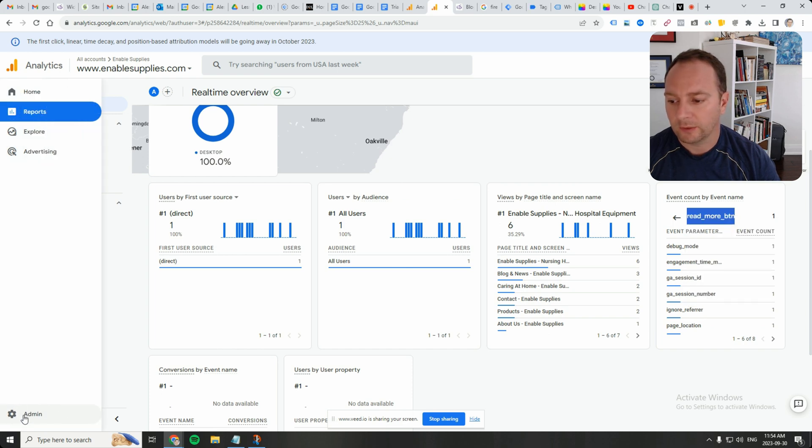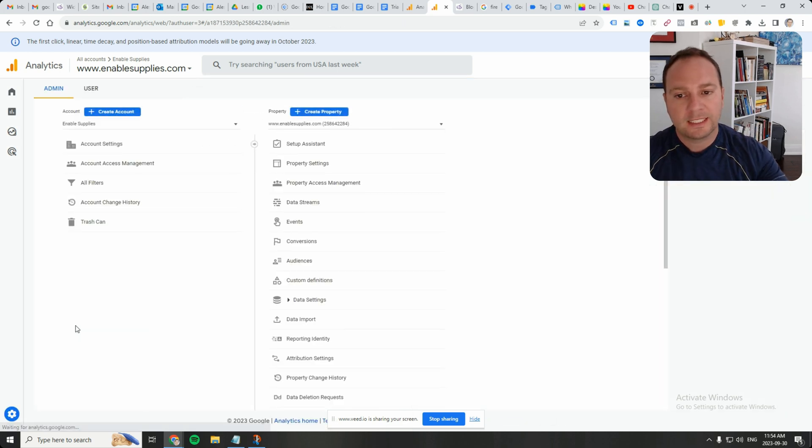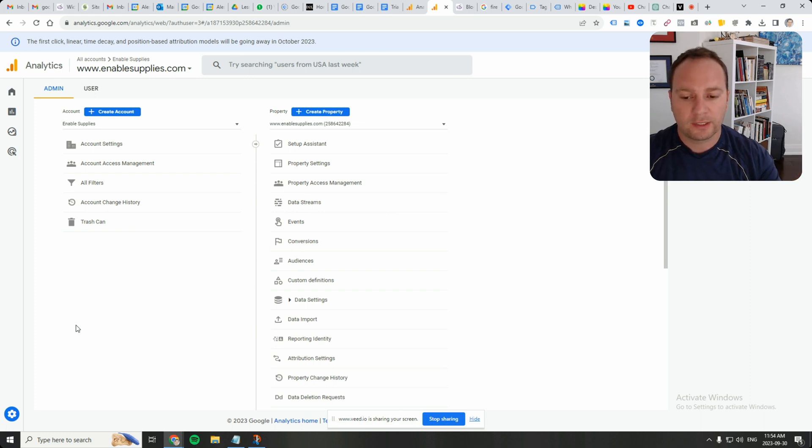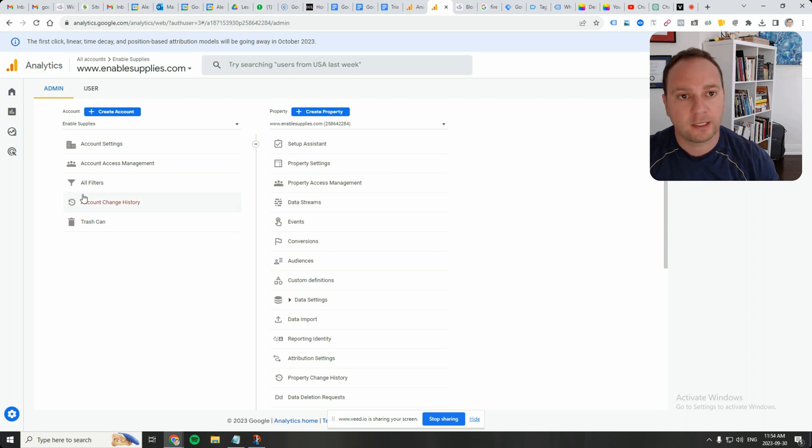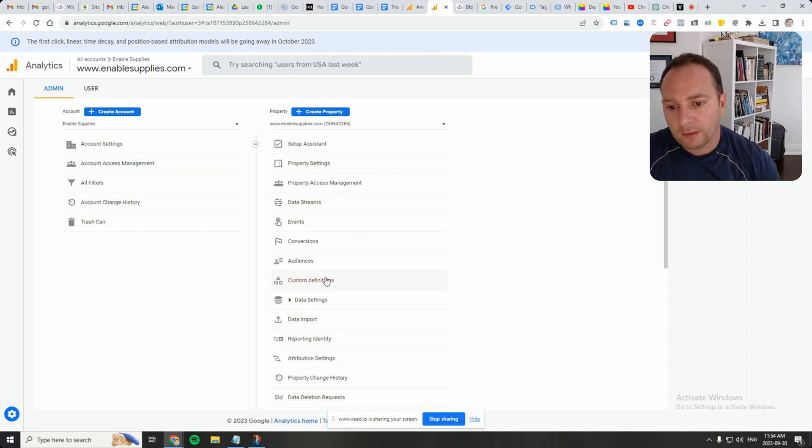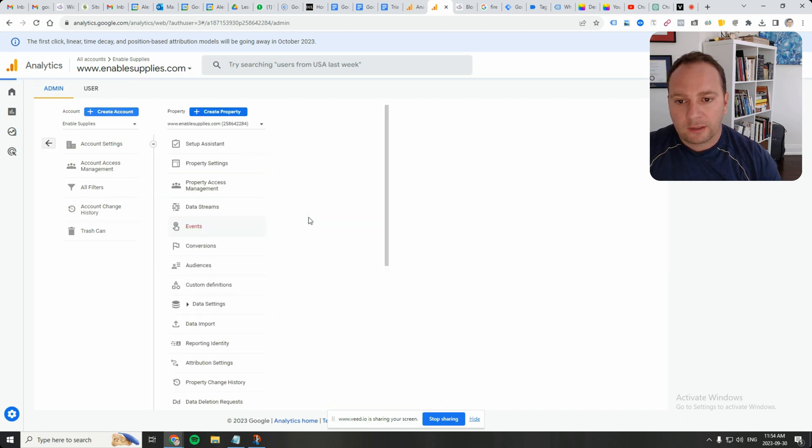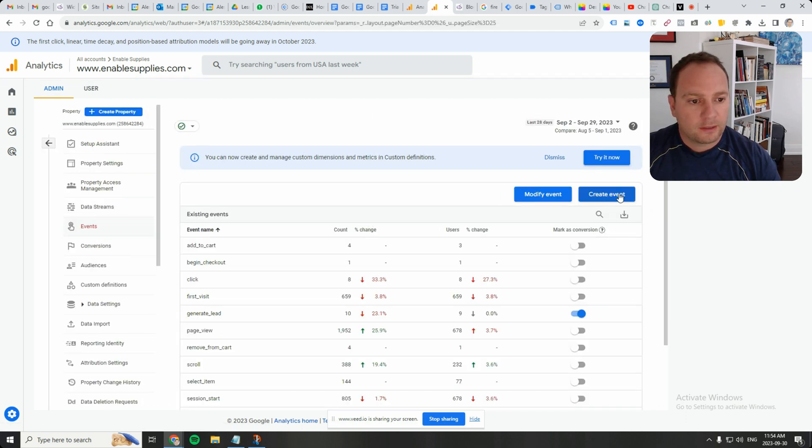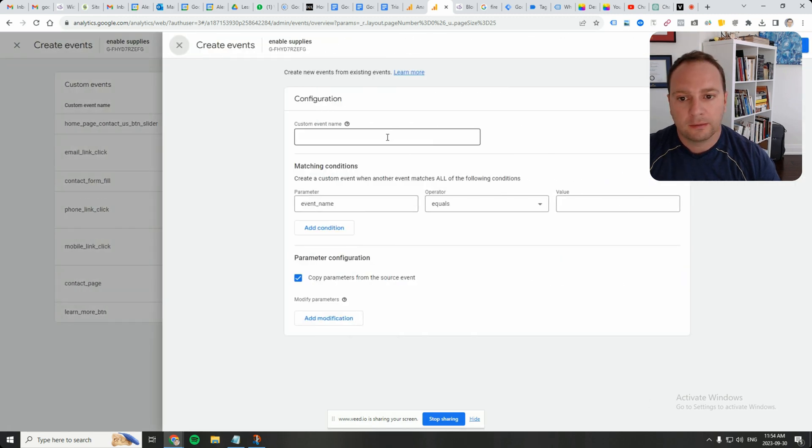Then I'm going to go to admin. So we see in the real-time view that GA4 noticed that an event fired when I clicked on that read more button, and that event fired because we set it up in GTM. So underneath the property, let's click on events. And then I'm going to click on create event and create again.